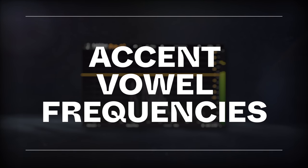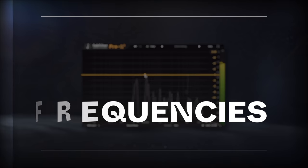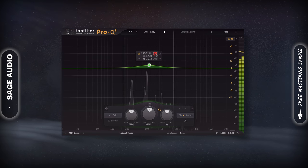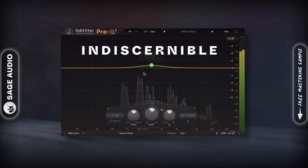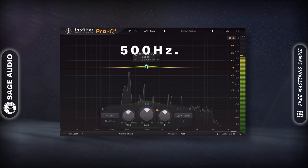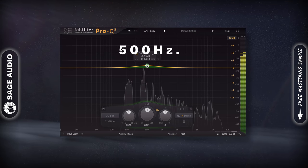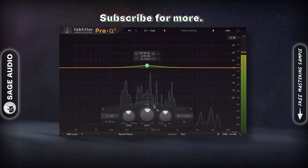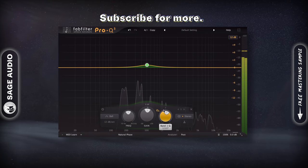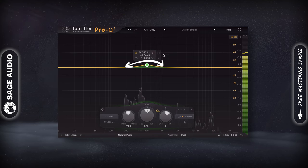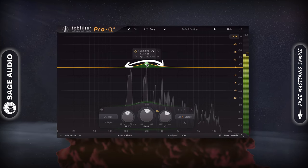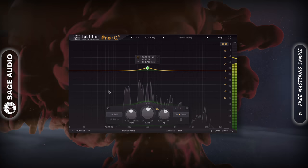Accent Vowel Frequencies. Sometimes a vocalist doesn't enunciate as much as needed, making the lyrics or general vocal indiscernible. To remedy this, a small bump at 500Hz can make the vowels cut through, making the vocal easier to understand. Be careful not to amplify too much of 300 or 700Hz, since this can have a negative effect on the vocal. Let's take a listen.